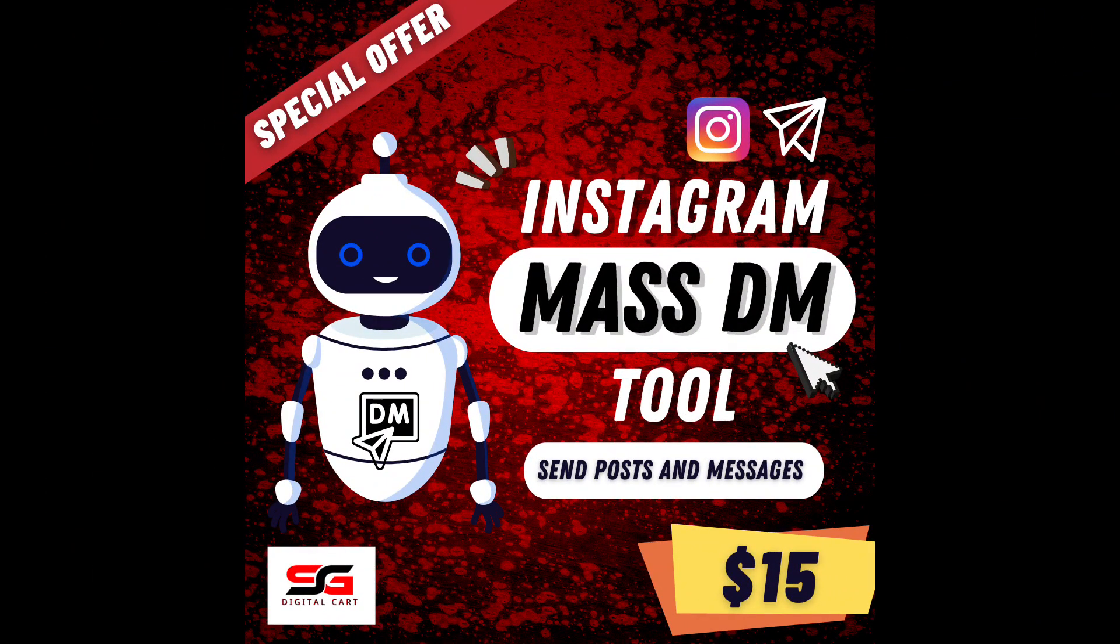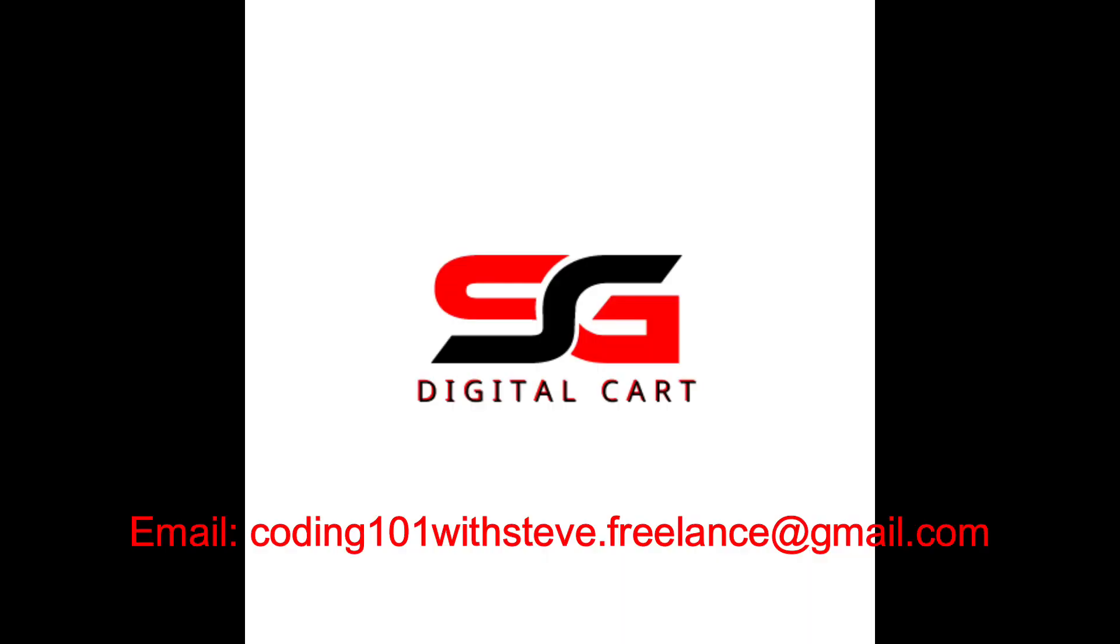You can buy this Instagram mass DM tool for just $15. You can send me an email, or DM me, at sgdigitalcard.